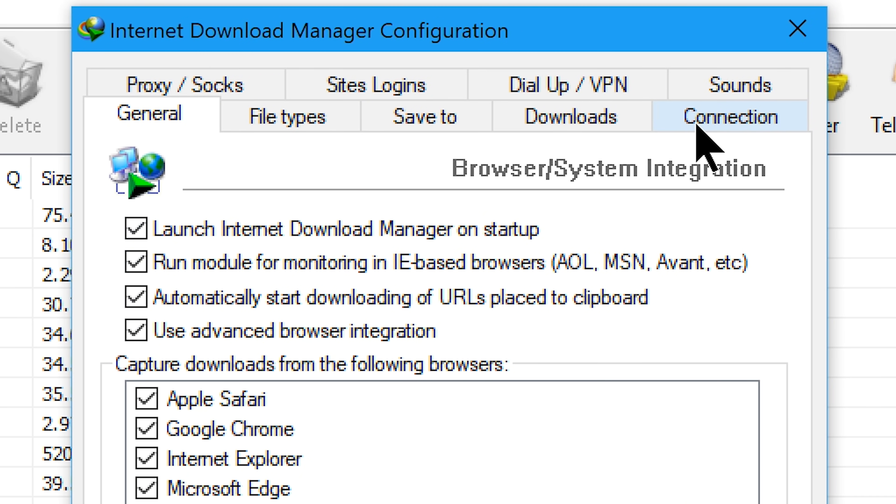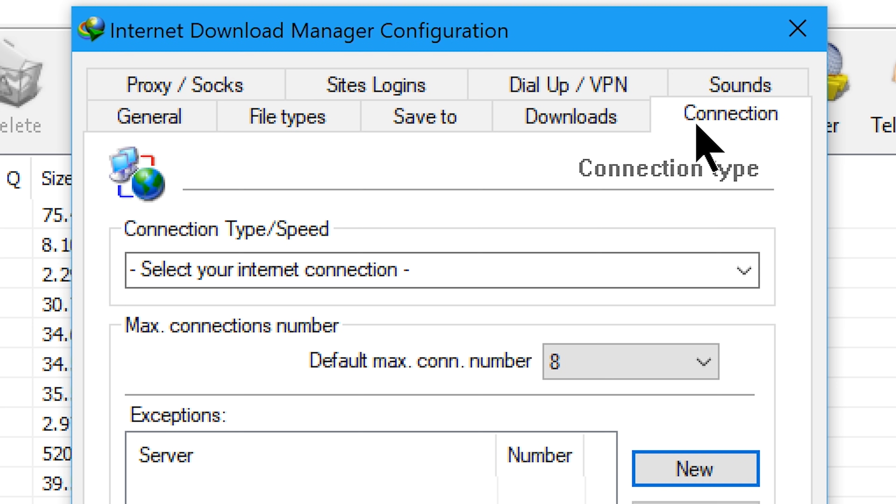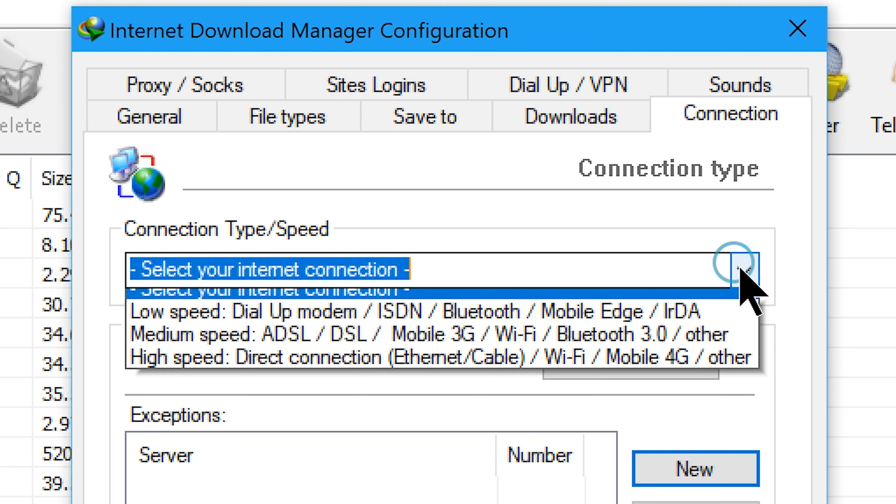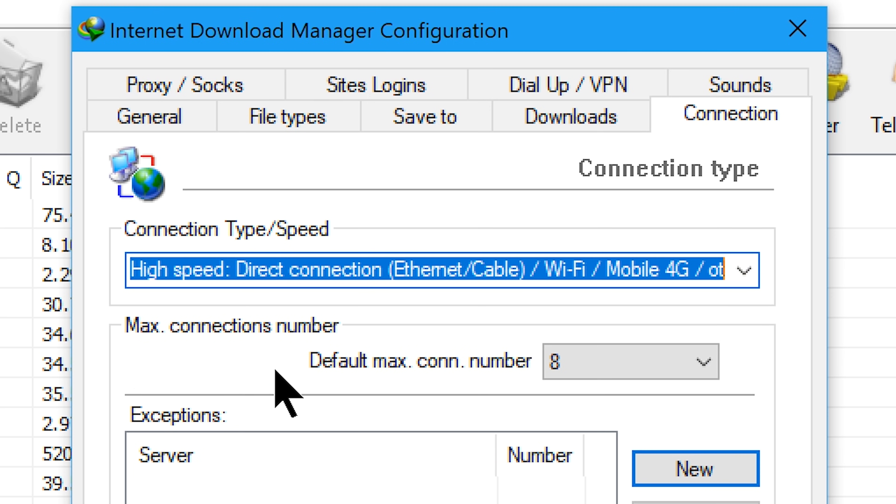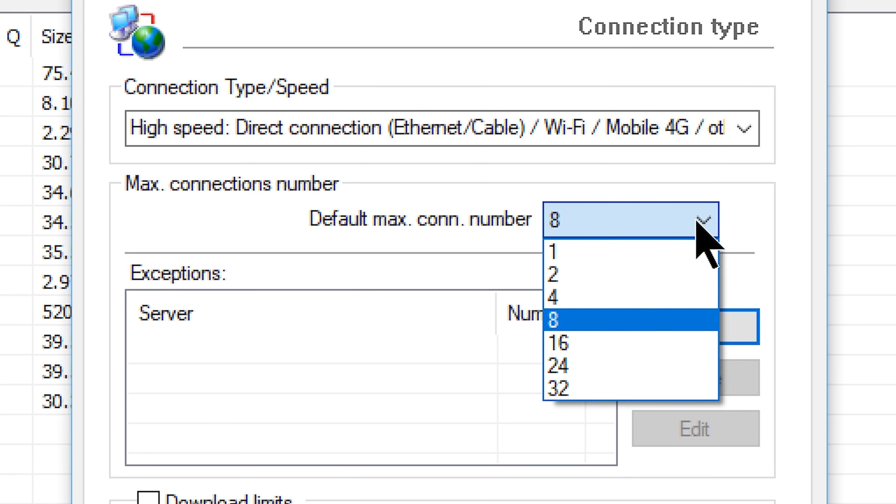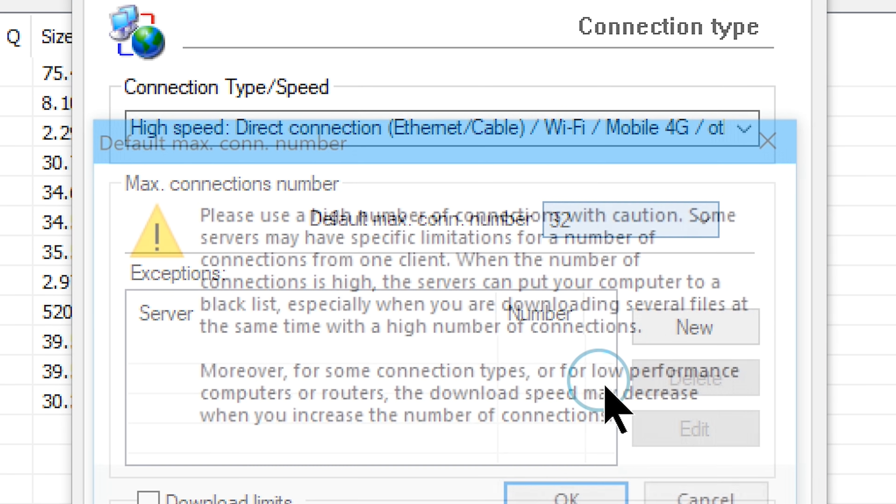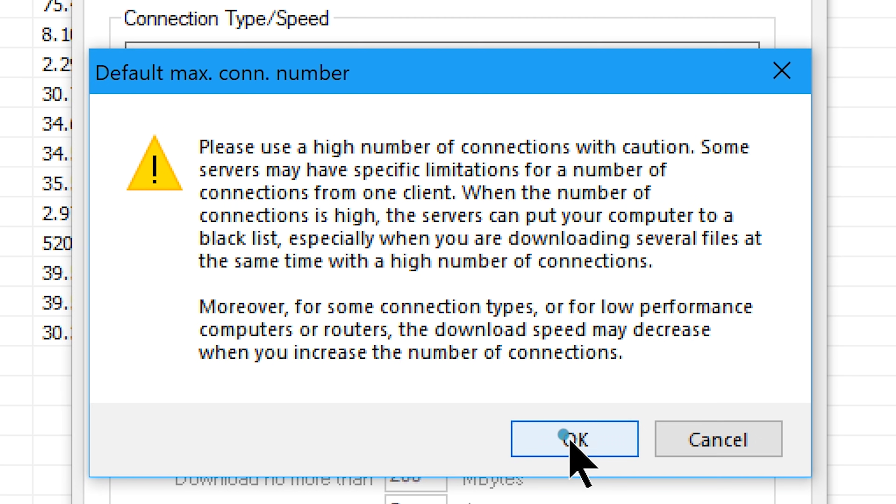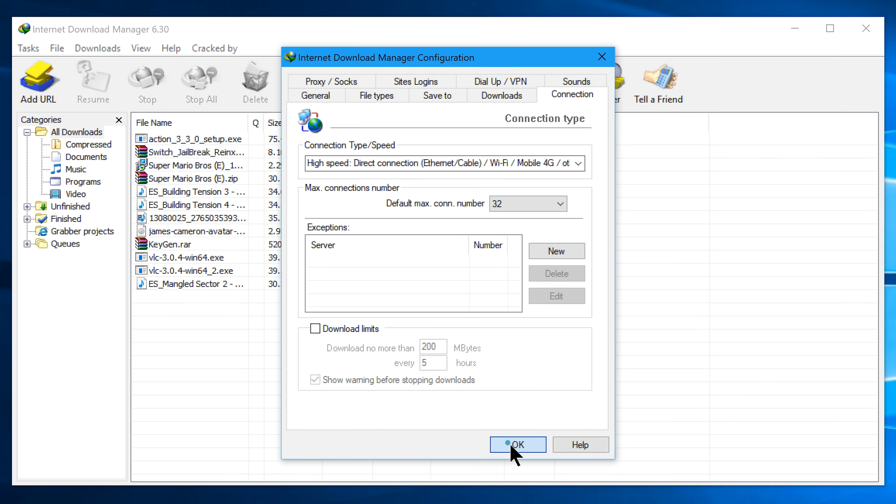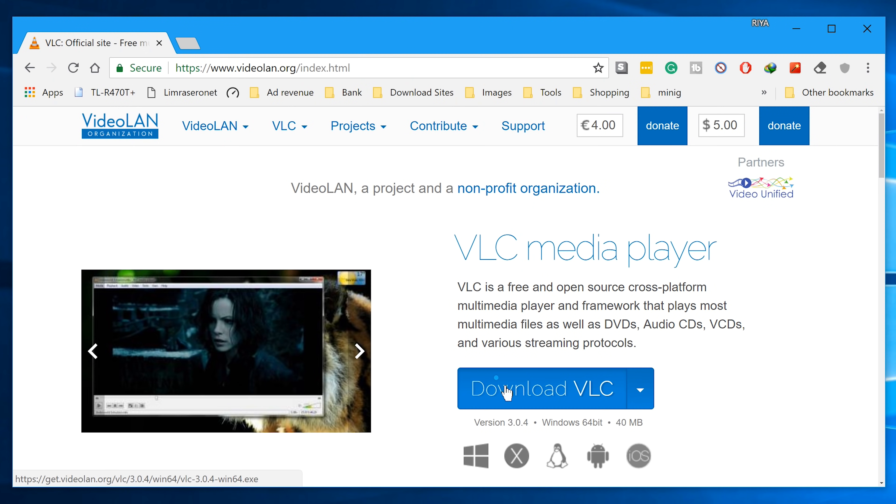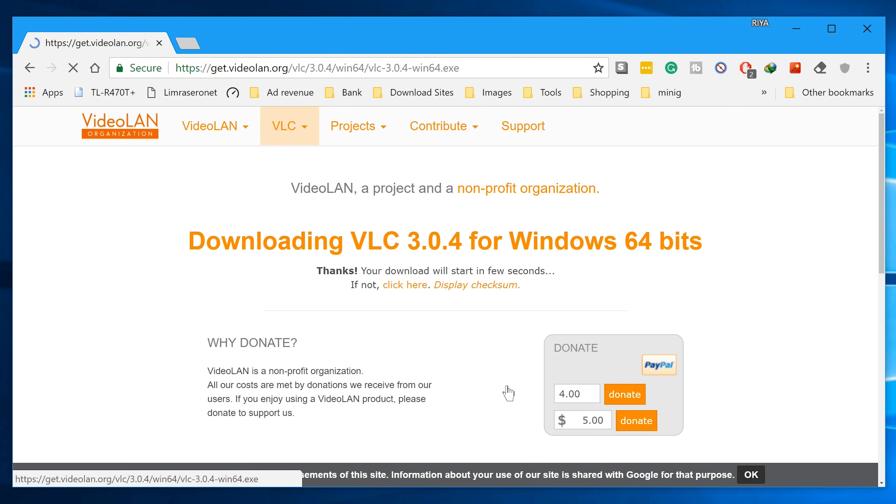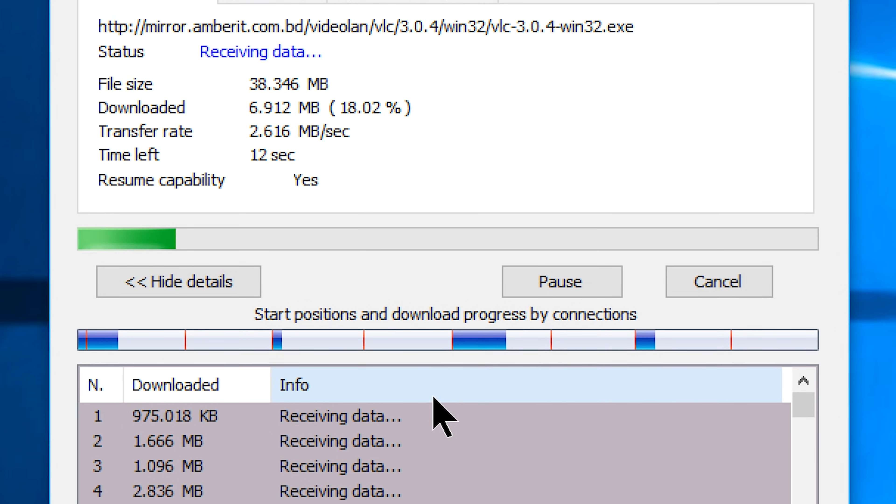From here navigate to the connection tab and look for the option connection type or speed. Click on it and choose high speed direct connection option. Now go to the max connection numbers and choose 32 which is the highest connection you can possibly get here. Now try to download something and see how better it becomes.